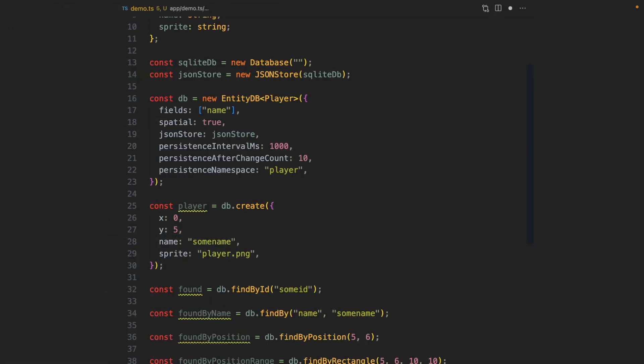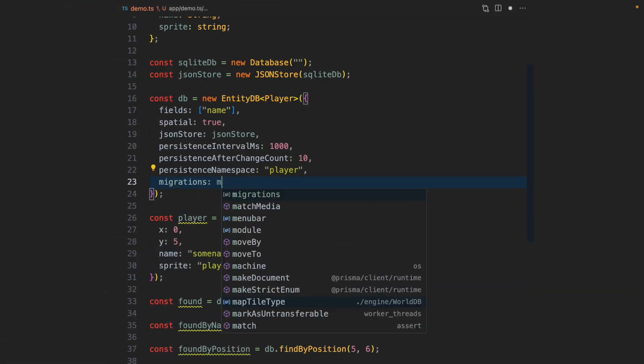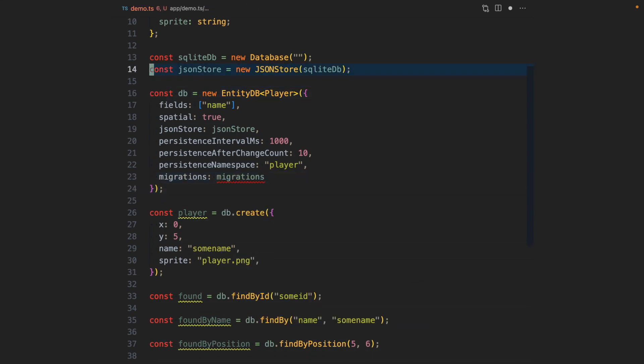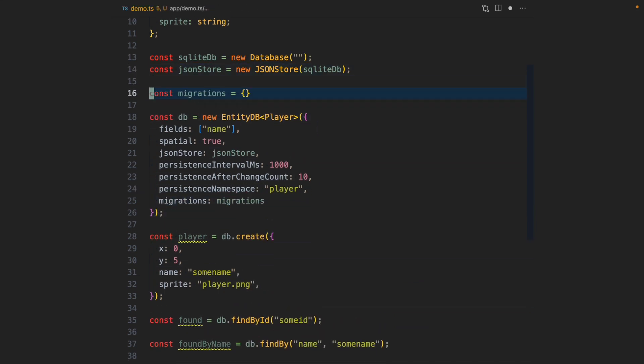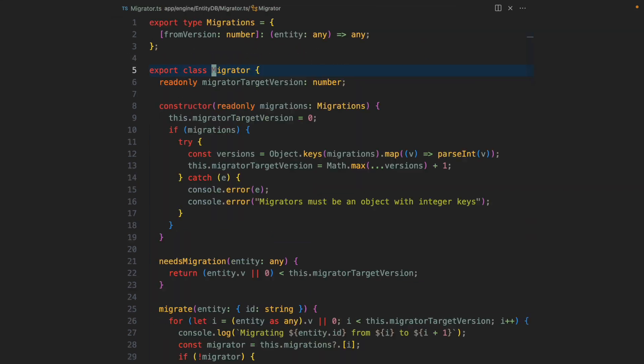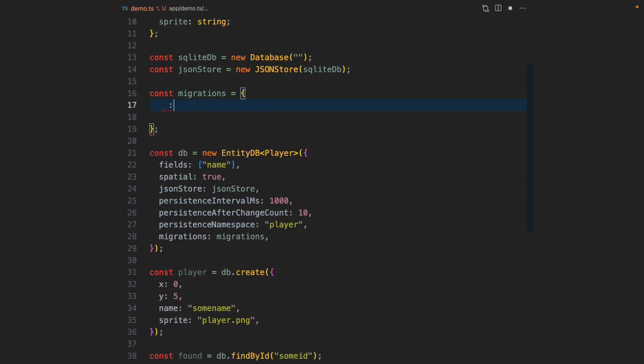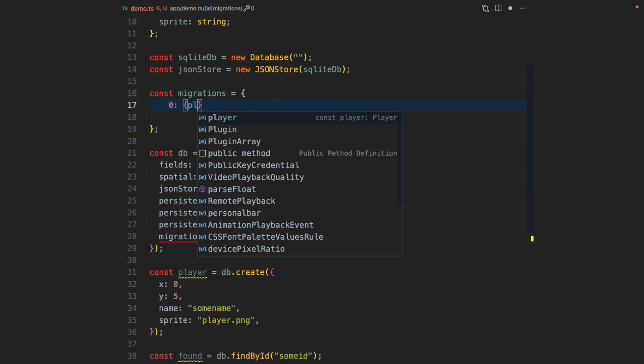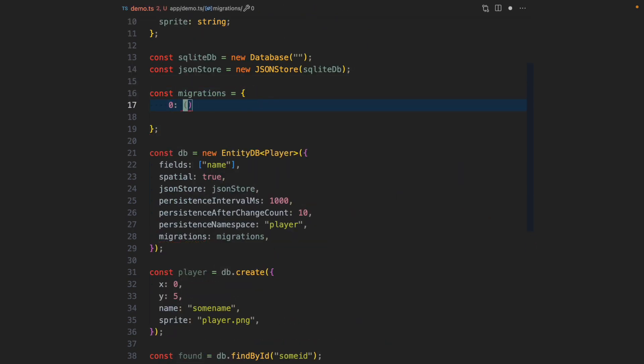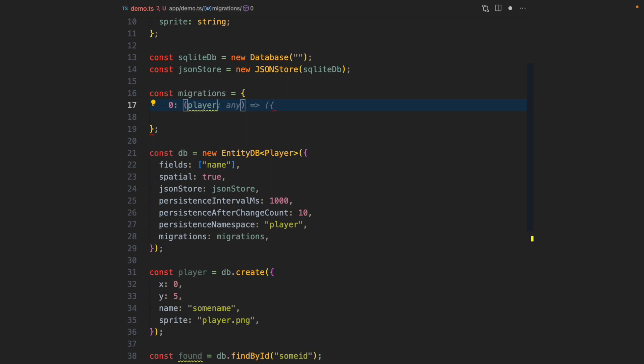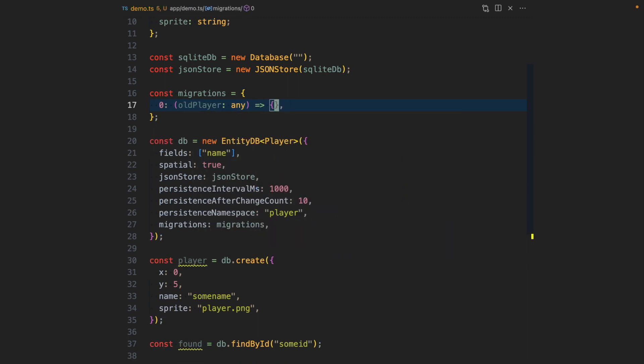In order to activate migrations, I need to provide EntityDB a migrations map, which is just a map from an int to a function. The int represents the current version of the entity that will be migrated to the next version. EntityDB on startup will check all the entity versions with the version zero.